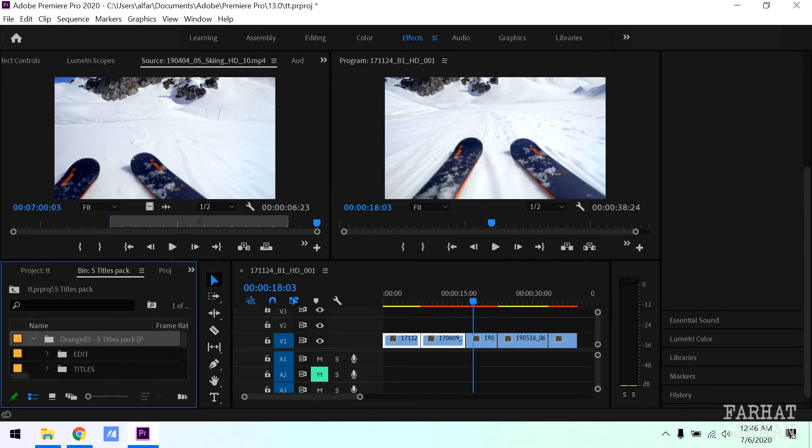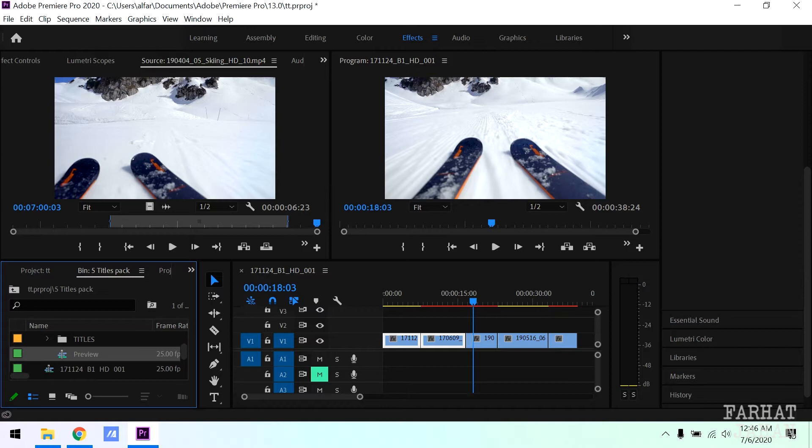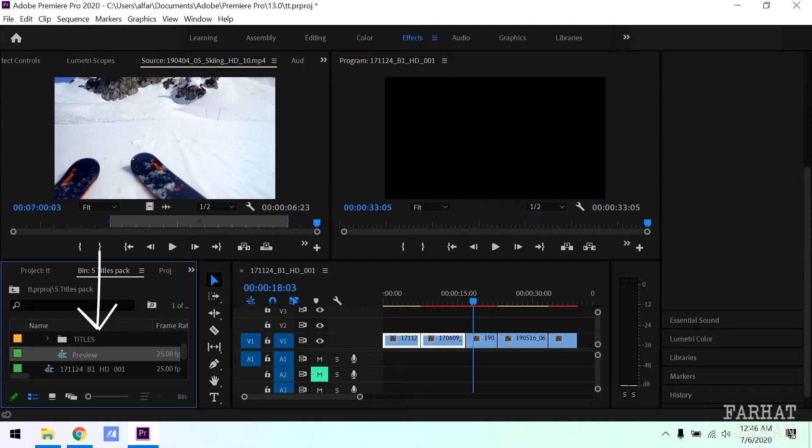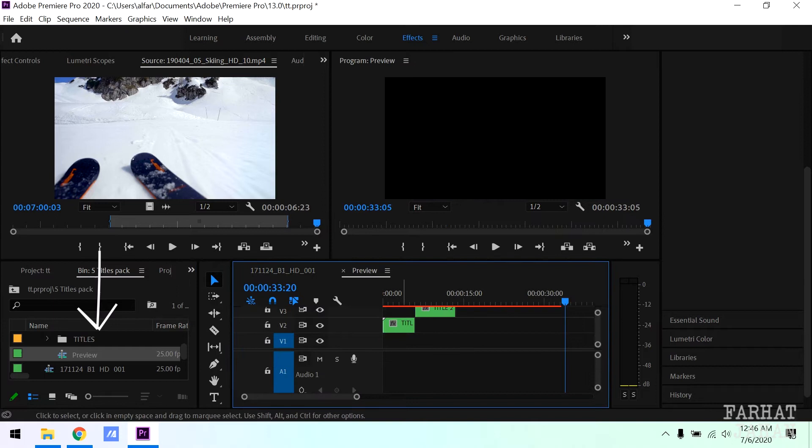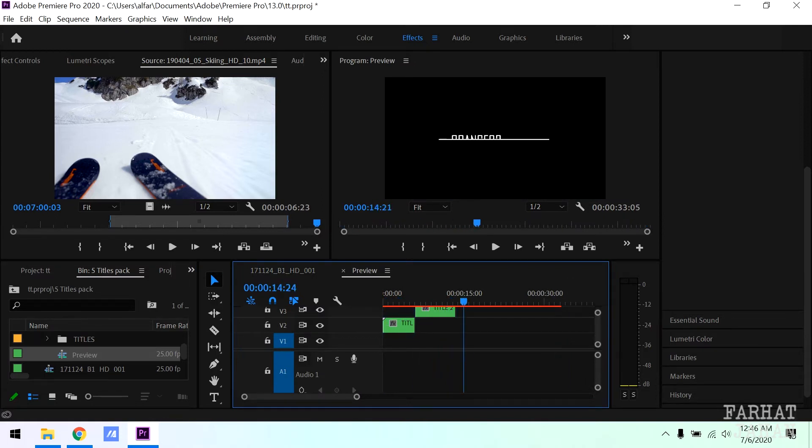Inside this folder you will find edit title and preview files. If I double click this, it will open five sequence titles. To preview, you can use any title as per your choice.